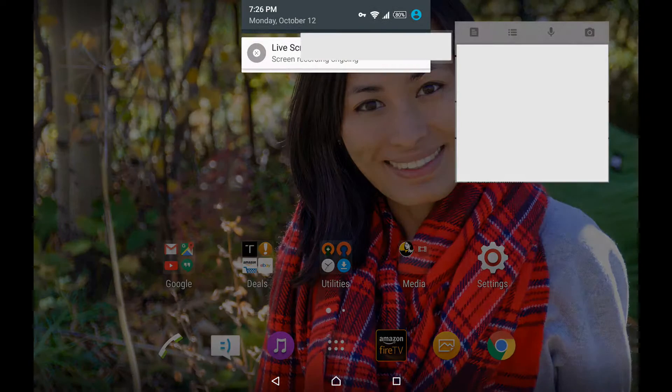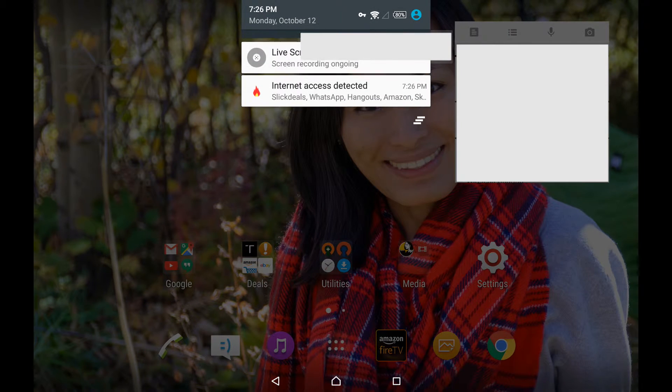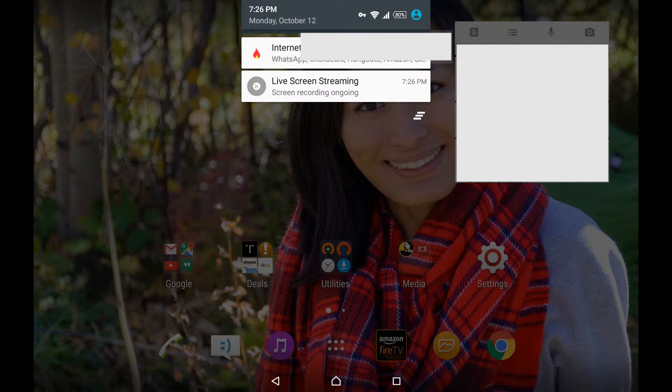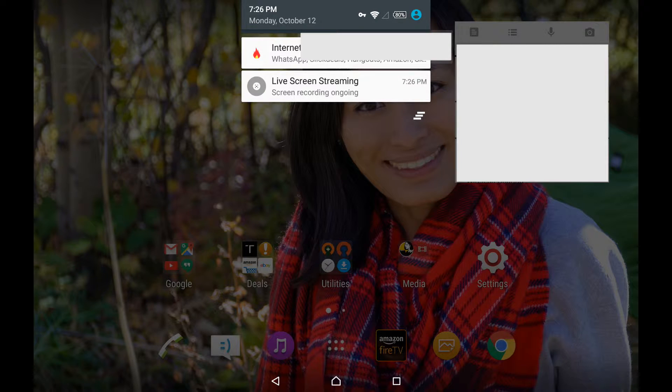If you drag your finger from top to bottom you will see the notification menu. Here you will see notifications from many apps that you have installed, for example Facebook and Google Plus.